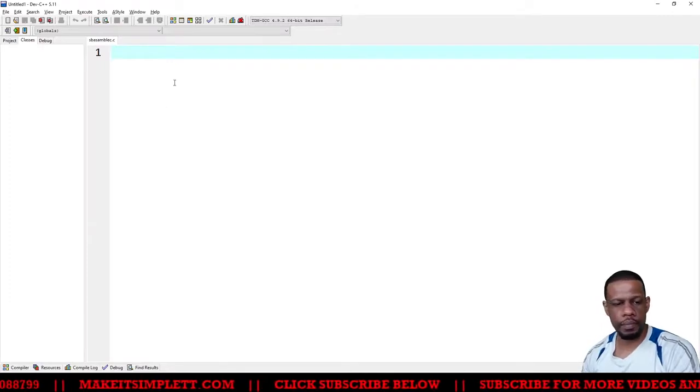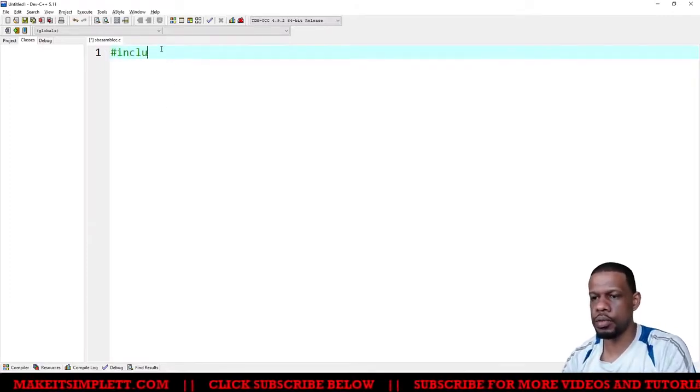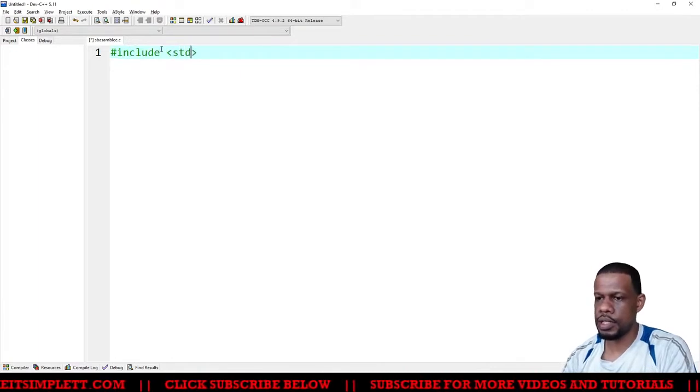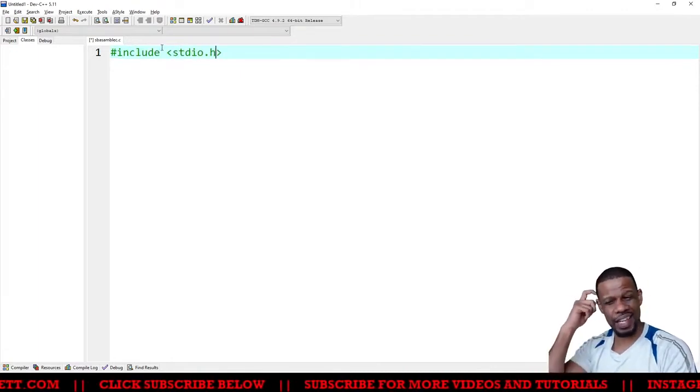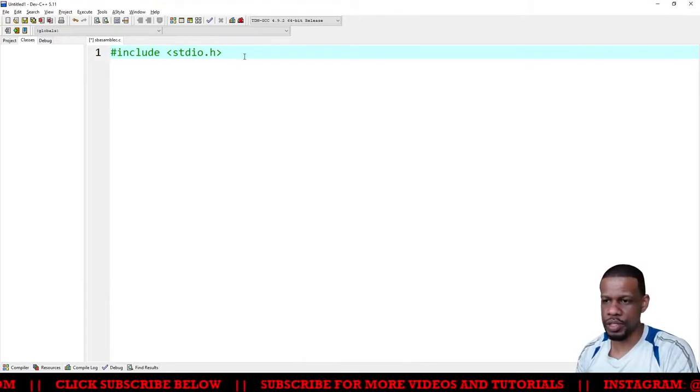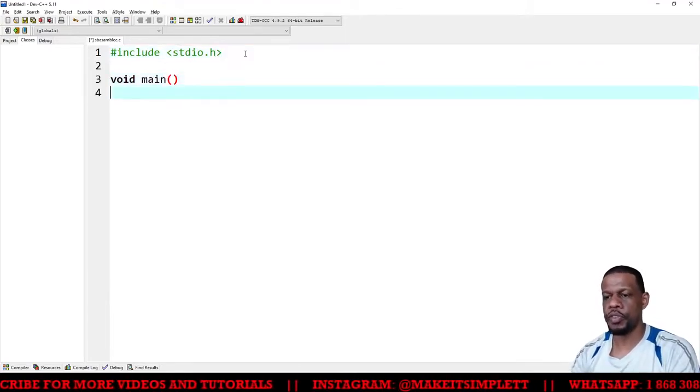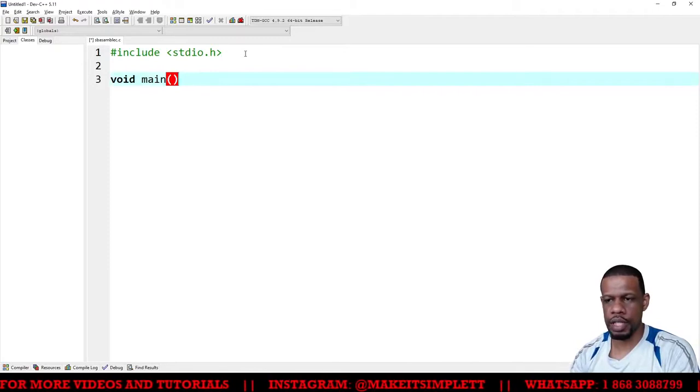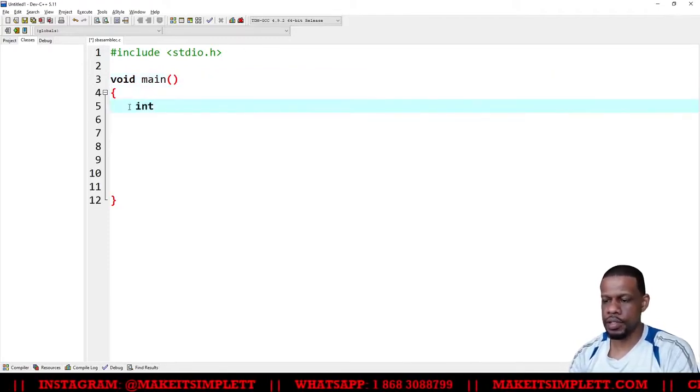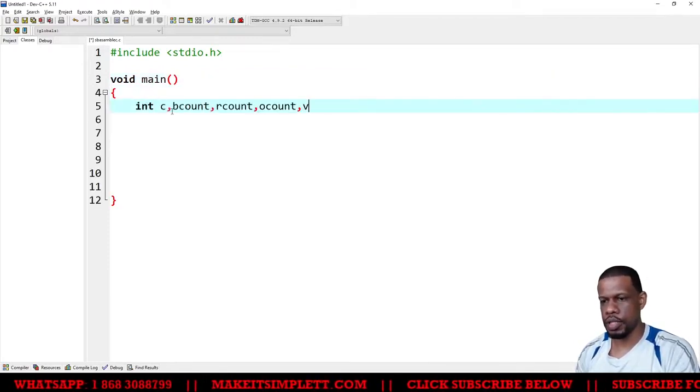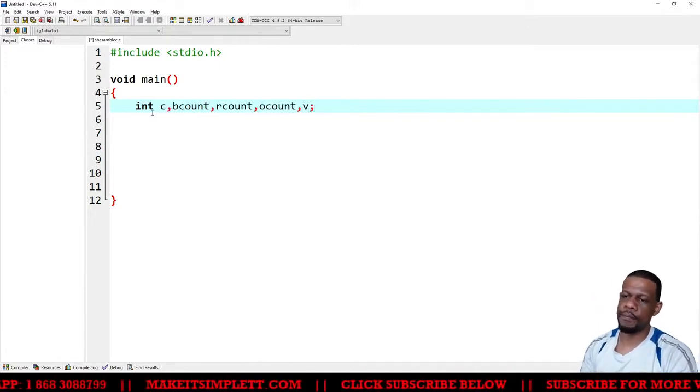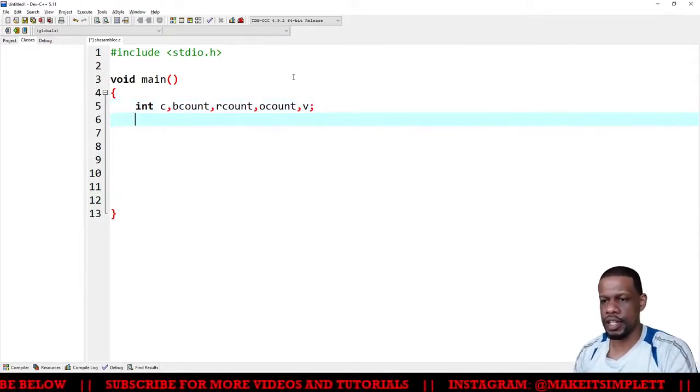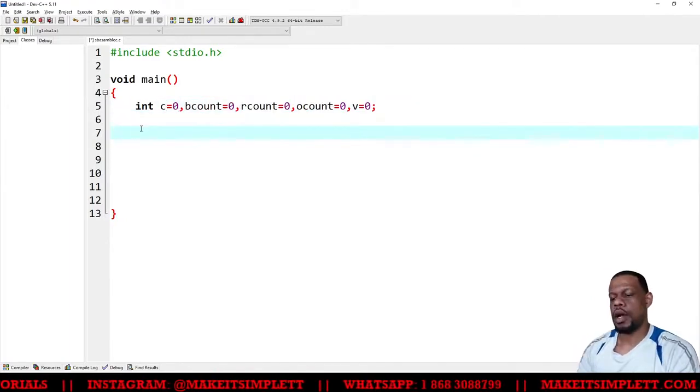Same program, same concept. Include stdio.h - that is including standard input output. Void main, you could use void main or int main. We had to create the integers, so int. The integers will be c count, v count, v count, semicolon. Actually you can initialize the variables as soon as you create them inside C, so you could set them to zero one time.